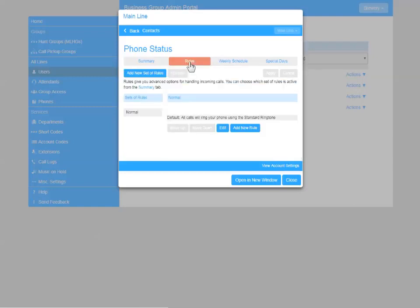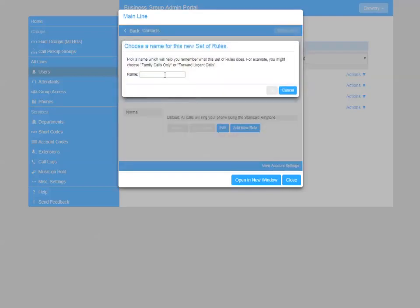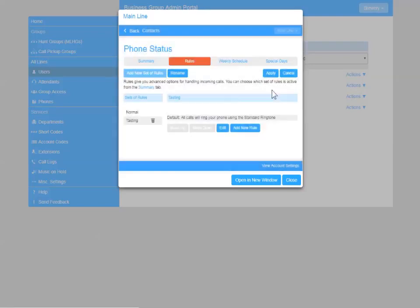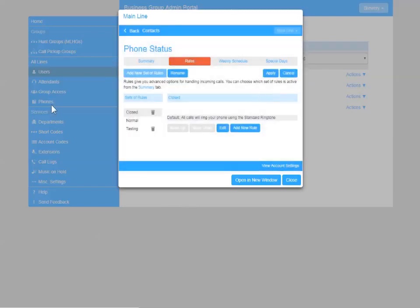So first we'll set up a rule for each circumstance that we want to route calls differently. So our normal will be our morning routing when the brewery is open from 8 to 2, Monday through Friday. We'll add a new set and give it a name for when the tasting room is open in the evening and I want calls routed there. And finally, a third set of rules for when the brewery is closed.